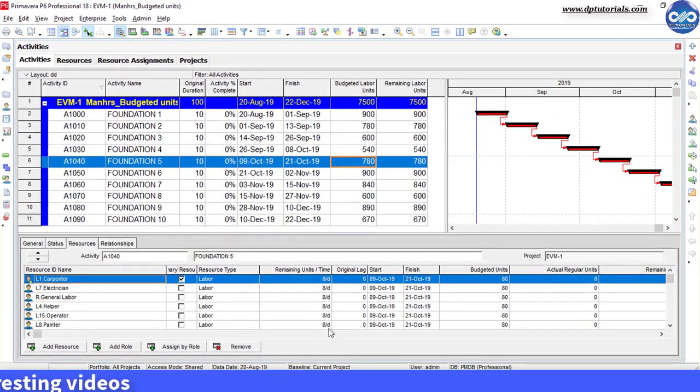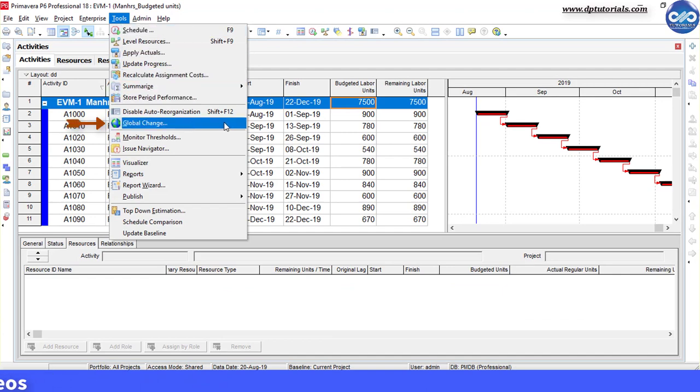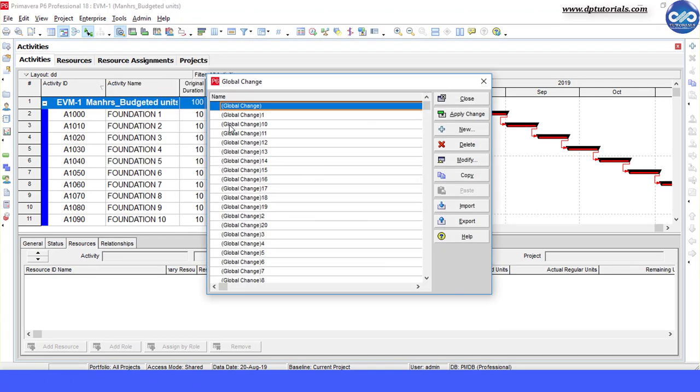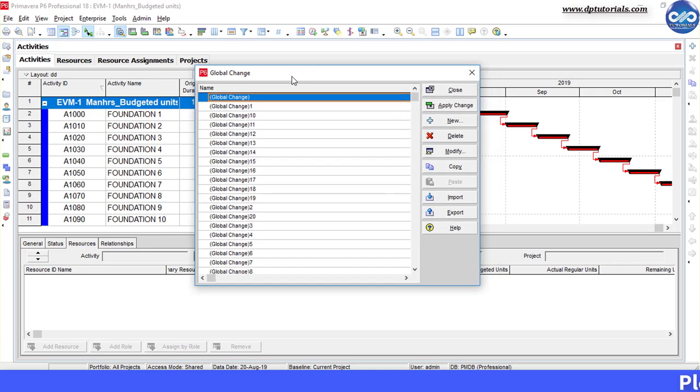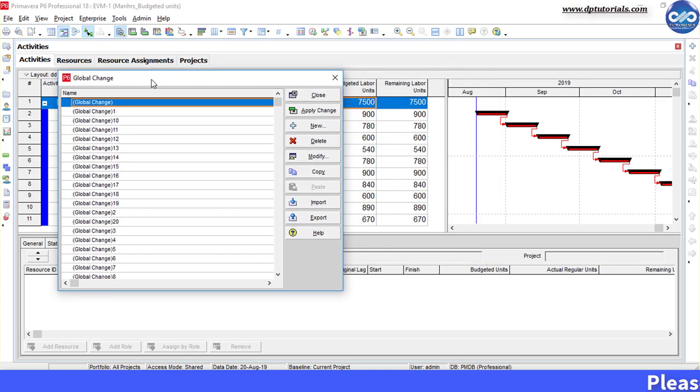So first step is go to tools and select the global logic tool. This will display the global logic window like this.